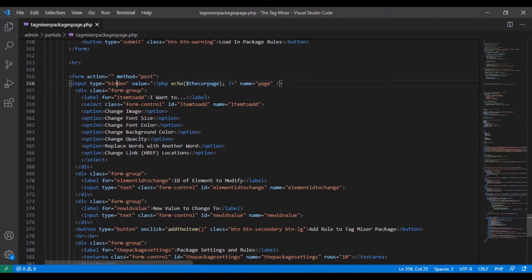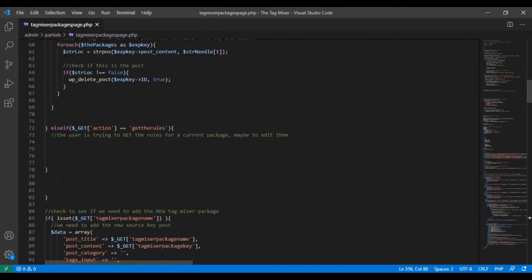If we scroll back down to the second form, look at its method — it's traveling via POST and its action just refreshes the current page. The problem is that when you refresh using POST, it doesn't change the URL at all. The original GET variables will still be in the URL — they're not going to disappear unless we specifically force them to. So we have a small issue because we've set up code to say if the GET action is 'get_the_rules' do this, but we're also going to have a POST action with something else.